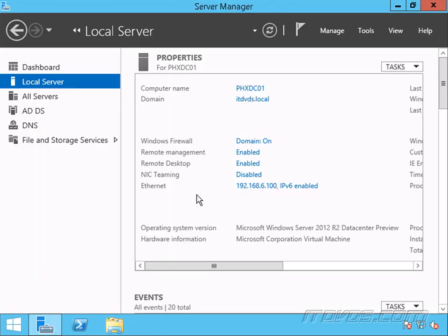Still on the domain controller, we're going to create a container in Active Directory for Distributed Key Management. Our Virtual Machine Manager servers are going to encrypt certain data and use a key to do that. With Distributed Key Management in Active Directory, we can back up that key in Active Directory in case we have some kind of problem with our Virtual Machine Manager server. We can restore that encrypted data, and we're going to use ADSI Edit to create this container.